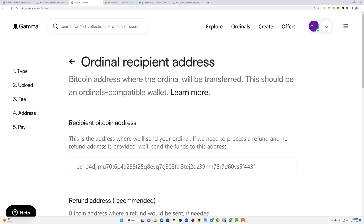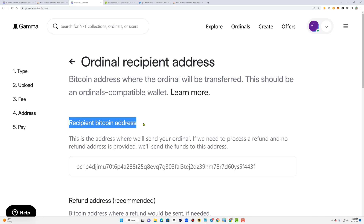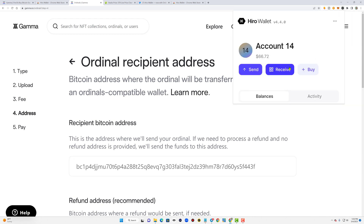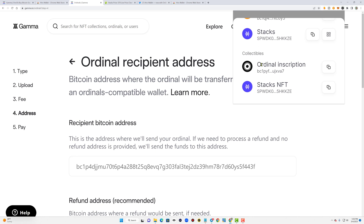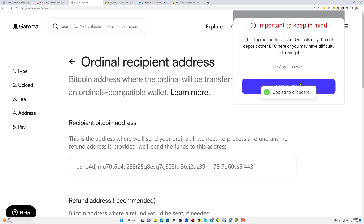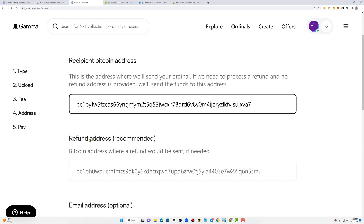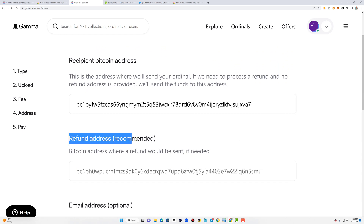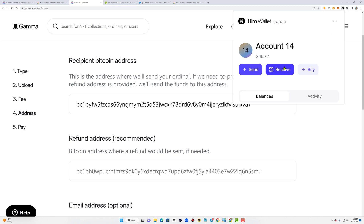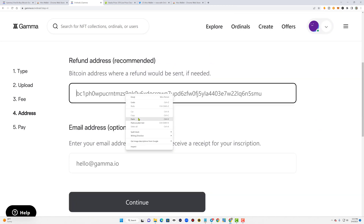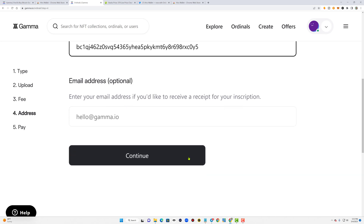This next step is very important. In the recipient Bitcoin address field, make sure you provide your Bitcoin ordinal address and not your regular Bitcoin address. To get your ordinal address, open your Hira wallet, click Receive, then choose your ordinal taproot wallet. Copy it and paste it in the field. In the refund address field, place your regular Bitcoin wallet address in case a refund is needed. Open your Hira wallet again, click Receive, copy and paste your regular Bitcoin address in that field, and click Continue.